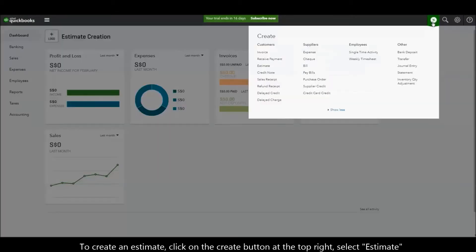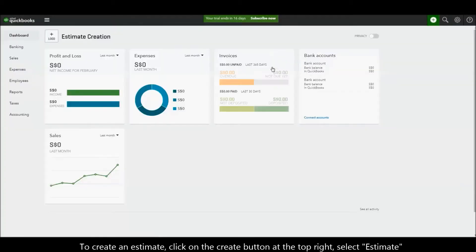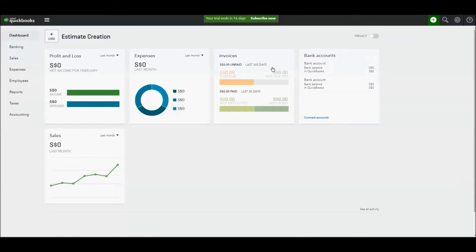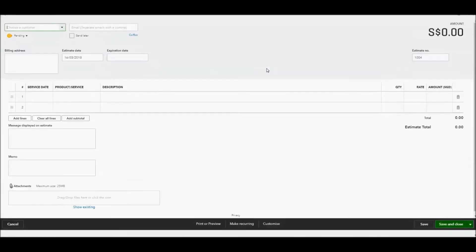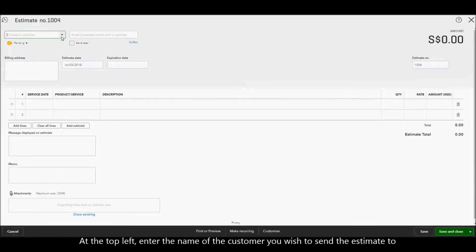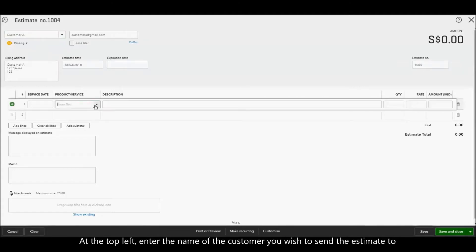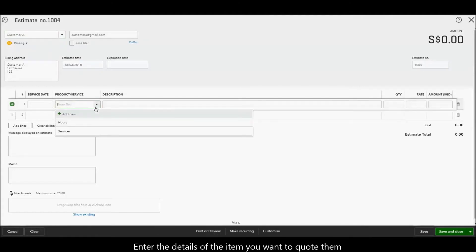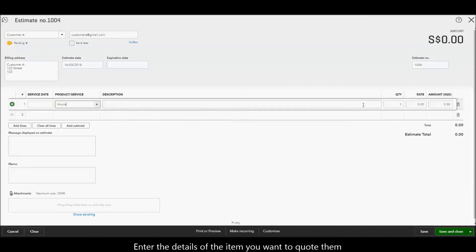To create an estimate, click on the Create button at the top right and select Estimate. At the top left, enter the name of the customer you wish to send the estimate to. Enter the details of the item you want to quote them.